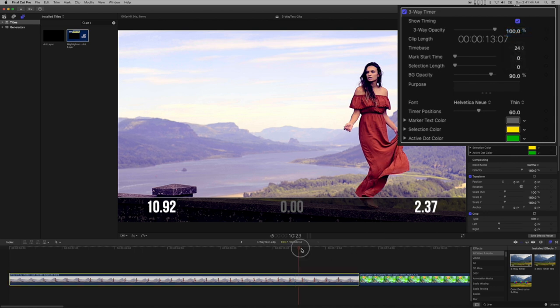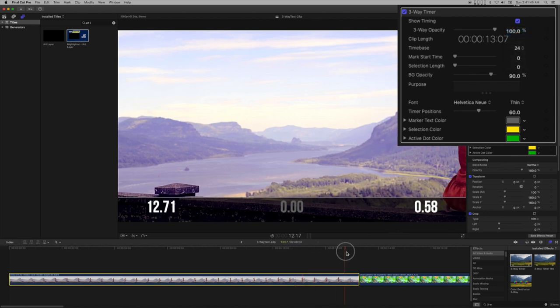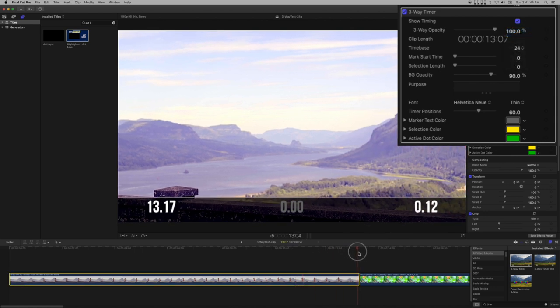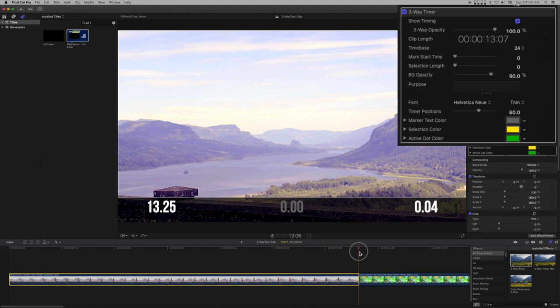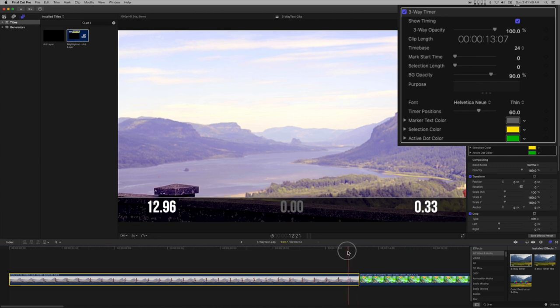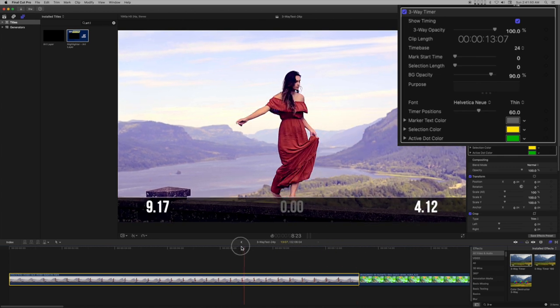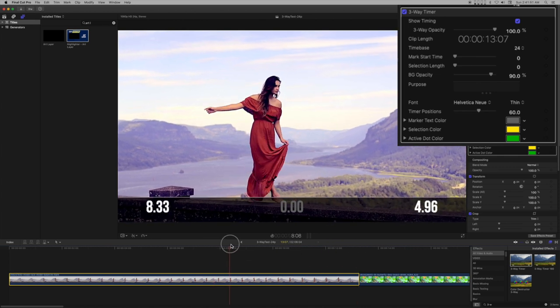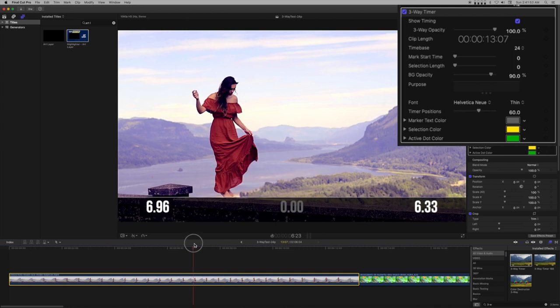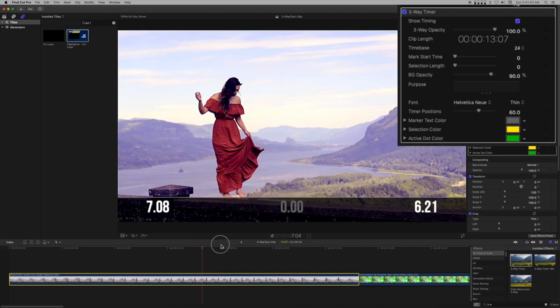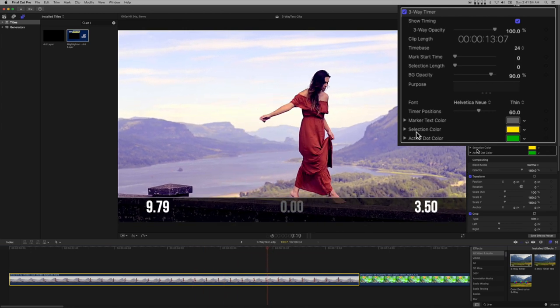The selection timer, the middle number set, is always 0.00 until there is a selection length. Selection length is in decimal seconds, but until you calculate the length you need, simply slide it up all the way.